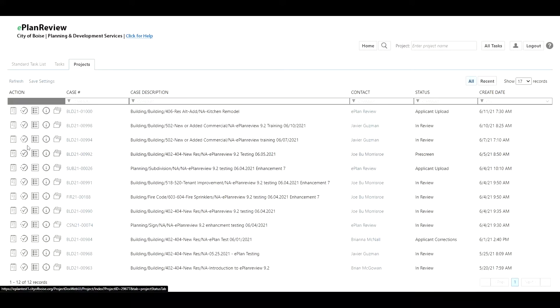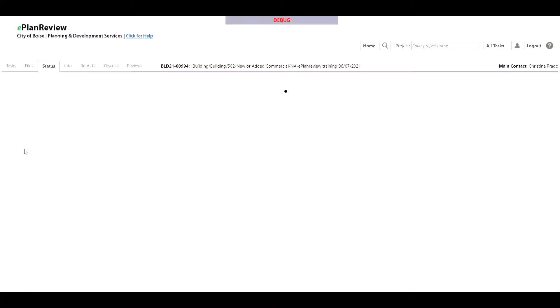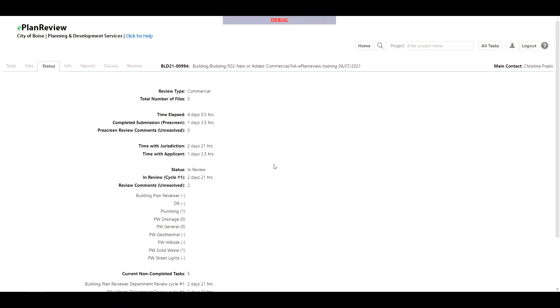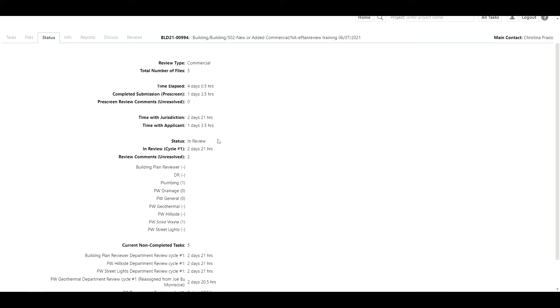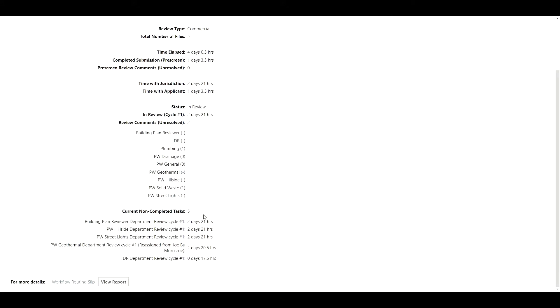Going back to the home page, the second to last action item is the project status tab. This is a new tab within the ePlan 9.2 upgrade. This project status tab does create more of a sense of timeline. You as the applicant can look at certain data regarding the review type it's being conducted, the total number of files that are on the record along with a time breakdown of what that looks like. For applicants, open reviews would be listed there as well.